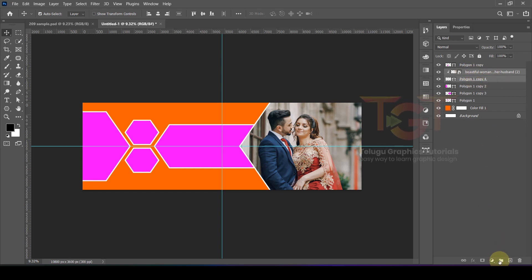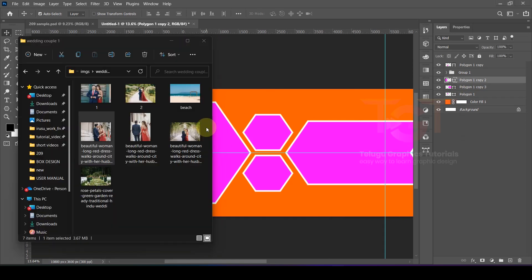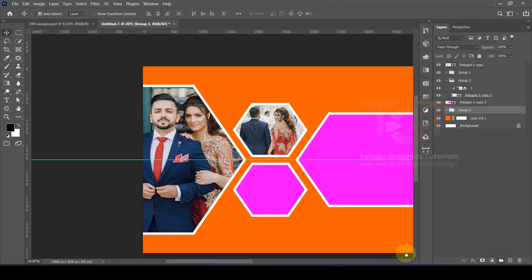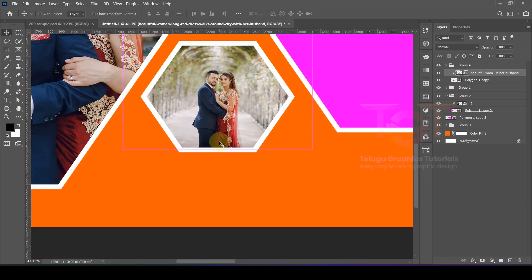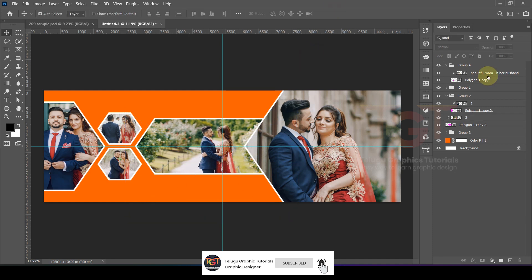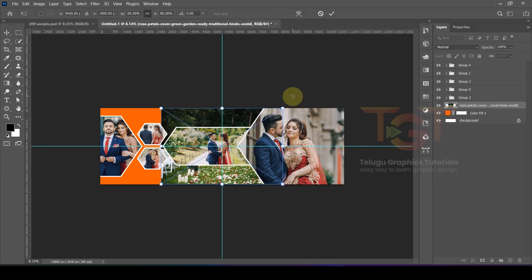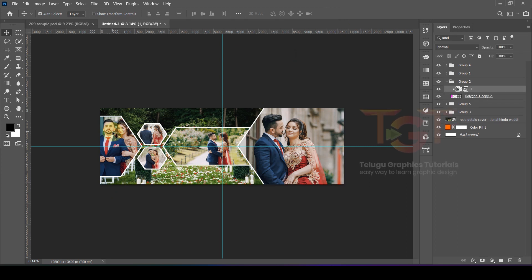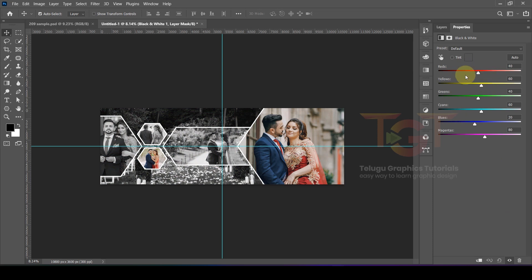Hold Shift to constrain corners when adding the image. Use the same procedure for other shapes — adjust position, delete if needed, and fill with images. We will also add an image to the background. To add a color effect, click and select the black and white option from the image adjustments.